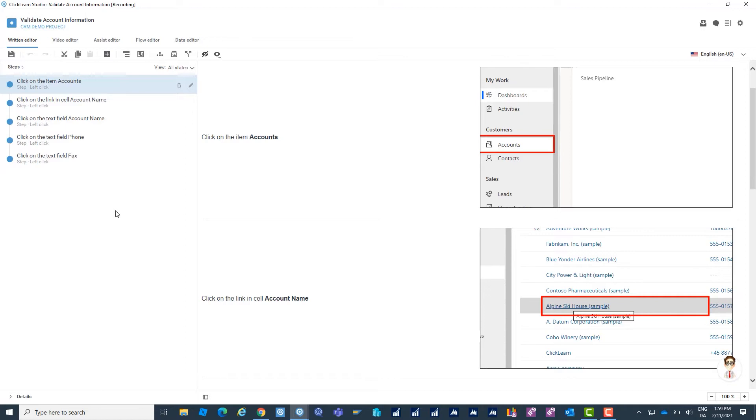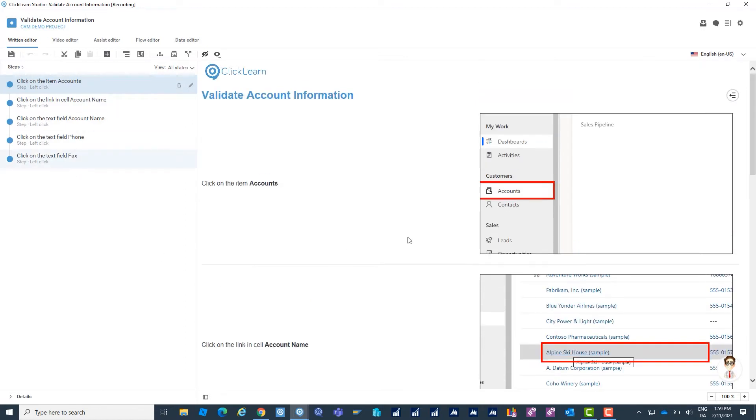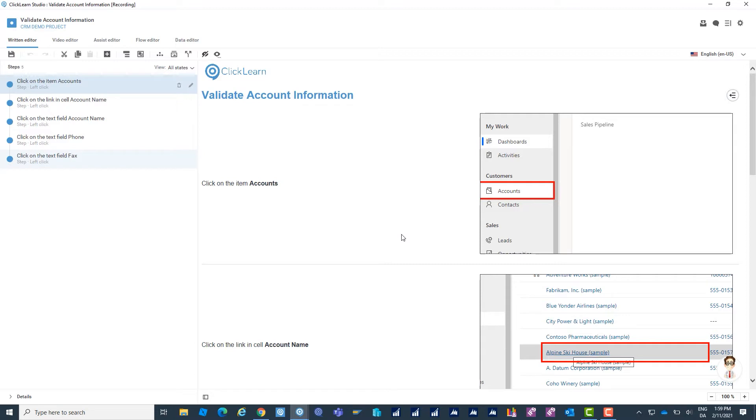In the editor I can see all the steps I just created over here and in the rest of the screen I'm going to have a preview showing me exactly what Clickern studio is going to be producing for me. This preview is based on my source file so my recording of the system and also the template I'm working with.